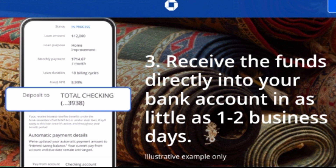Review and submit your details, then wait two working days for the funds to arrive.